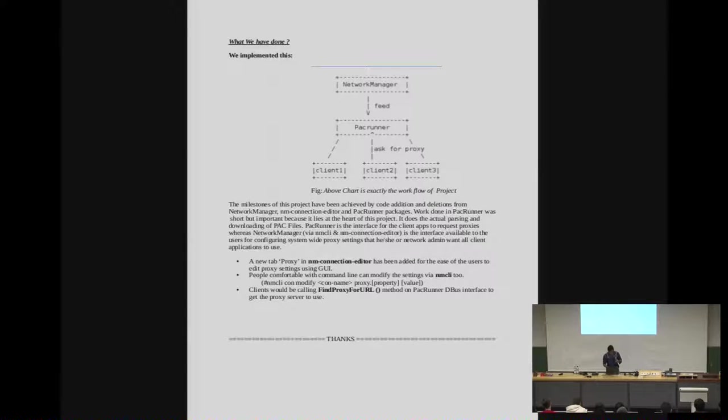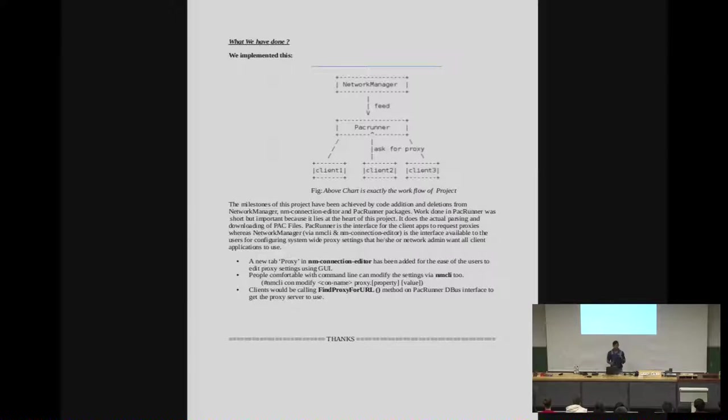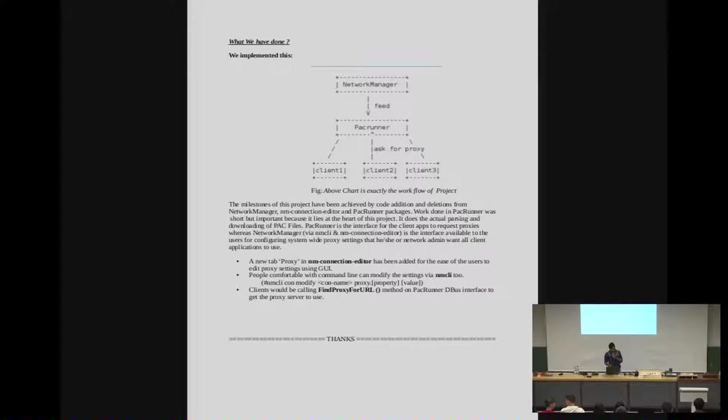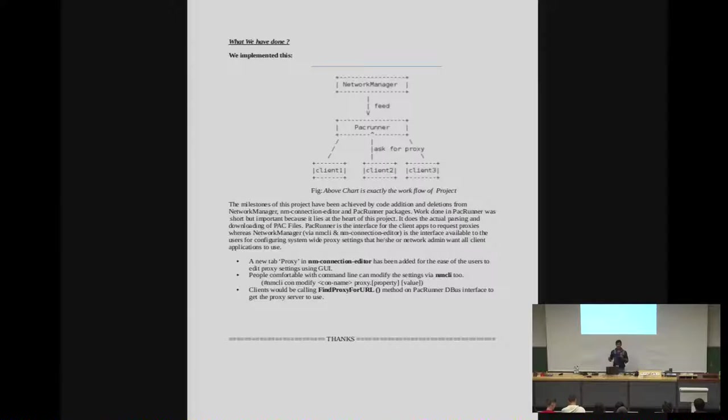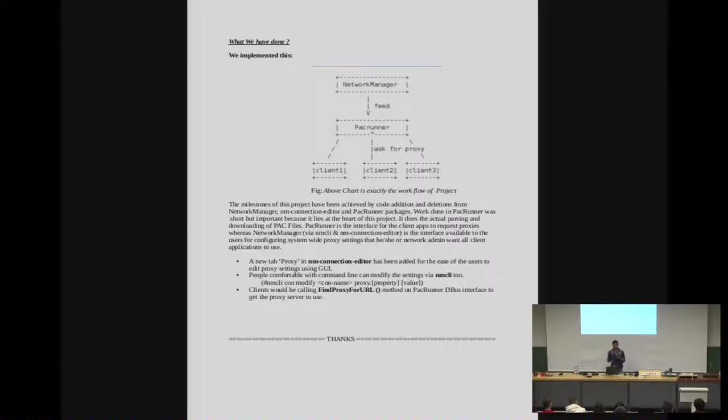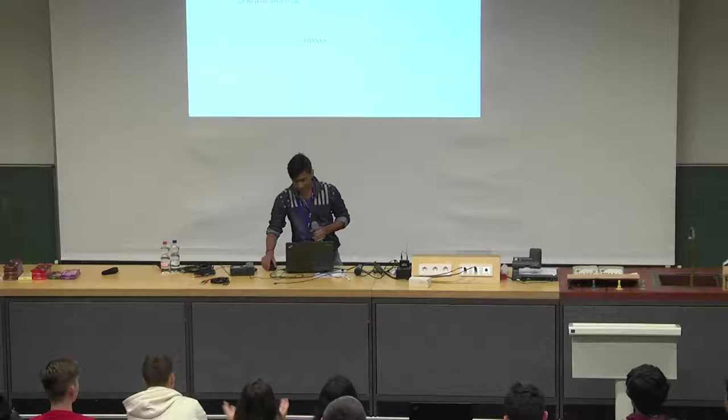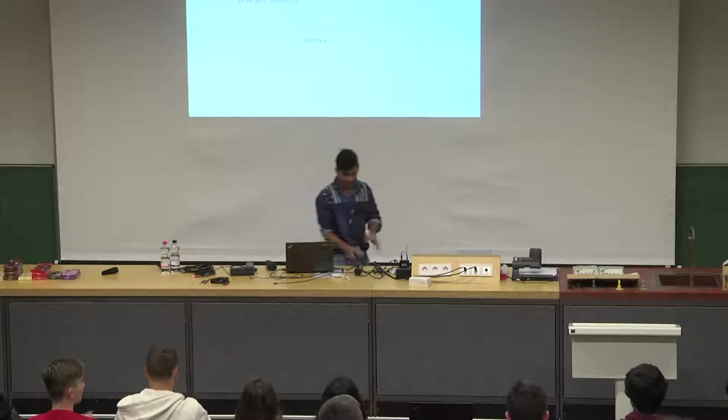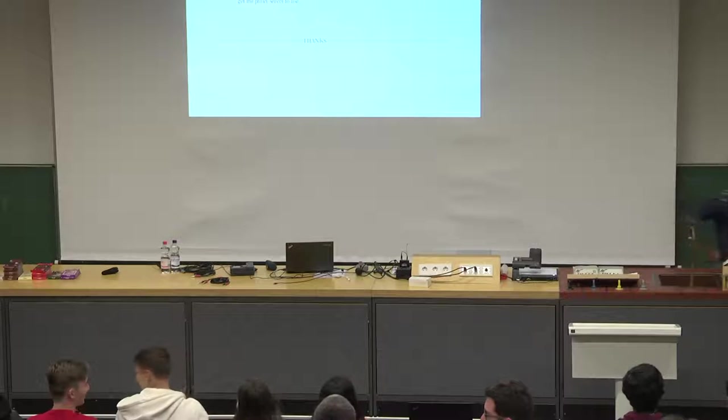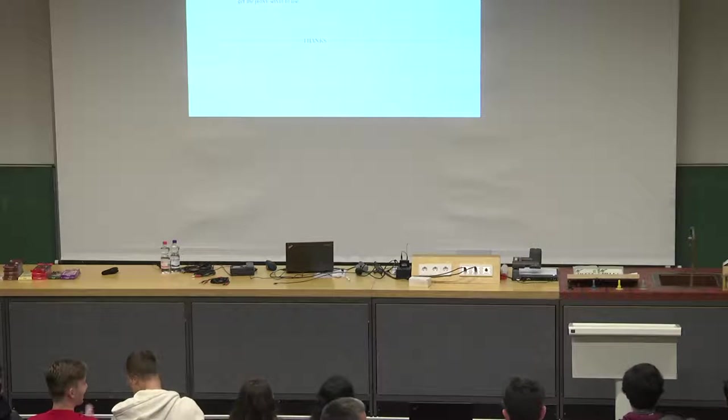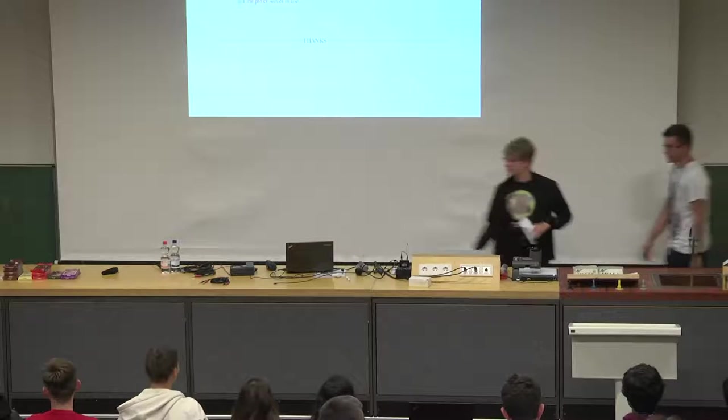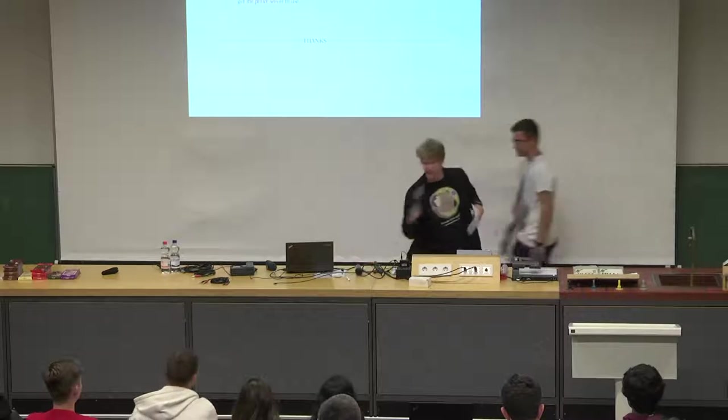The project is basically designed by fixing two packages. One is Network Manager, the basic network manager that is default in Fedora and every Linux platform. And one other is PAC center, a project from the common team that does the actual parsing of JavaScript files. We are just sending every detail that Network Manager is collecting from the internet and it is posting to the PAC center. So PAC center is the basic interface that applications are going to ask, and PAC center will reply. Network Manager just configures PAC center, and PAC center will reply to proxy questions to every application. Thank you, that's the project.